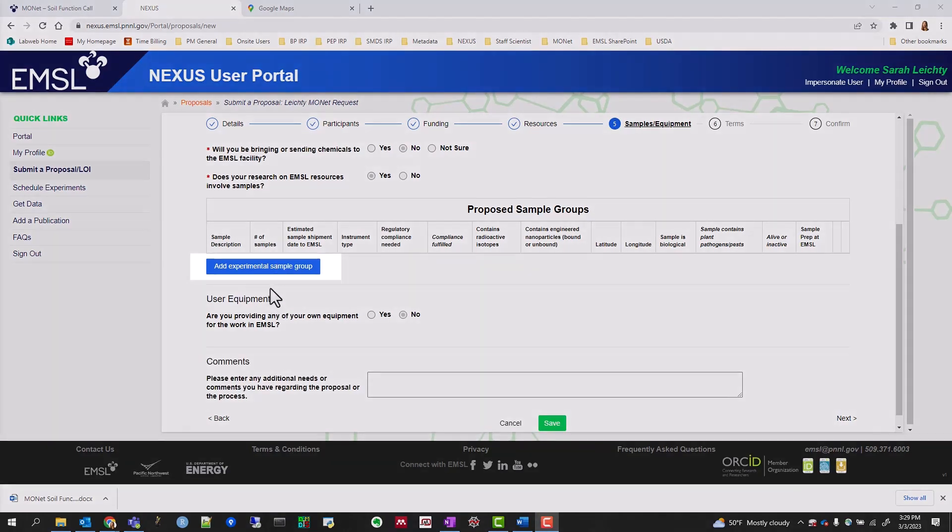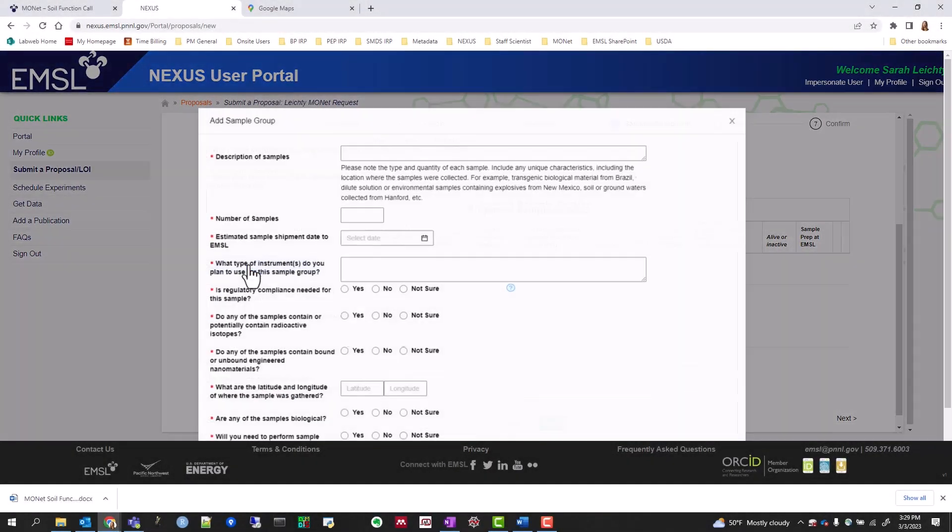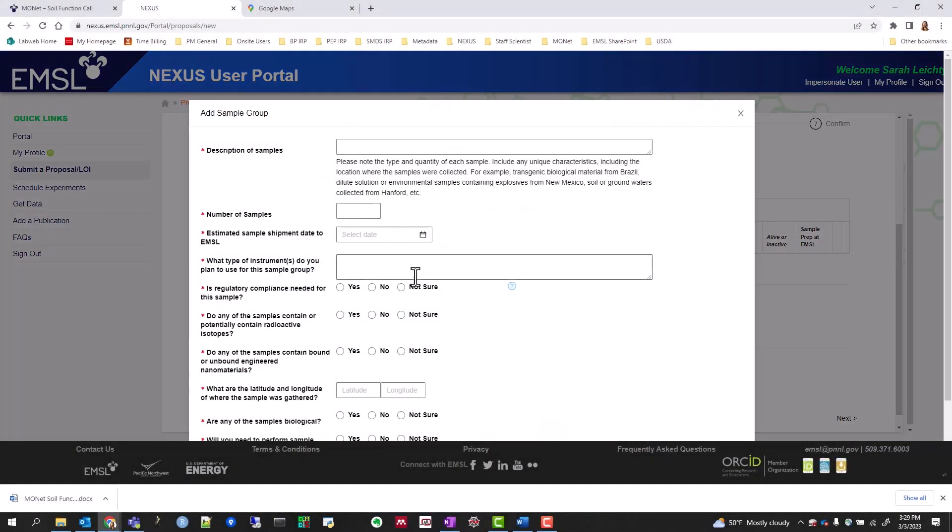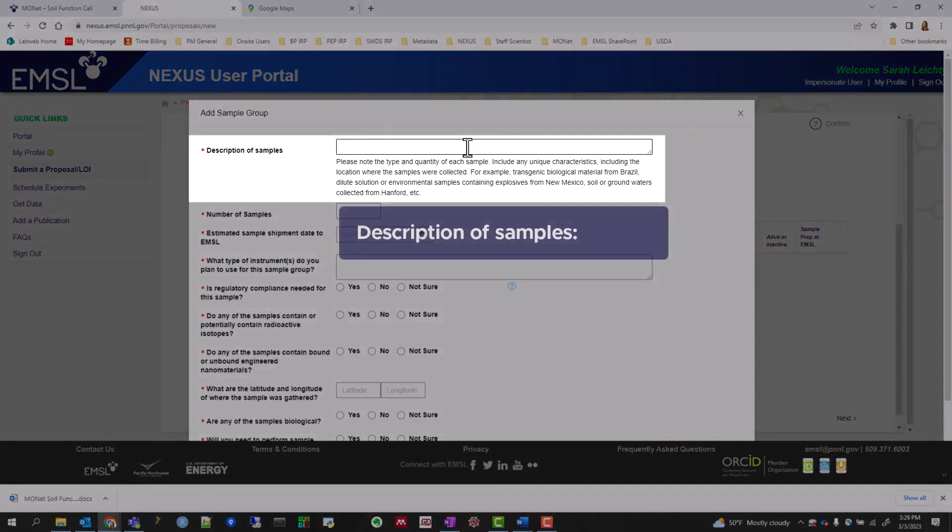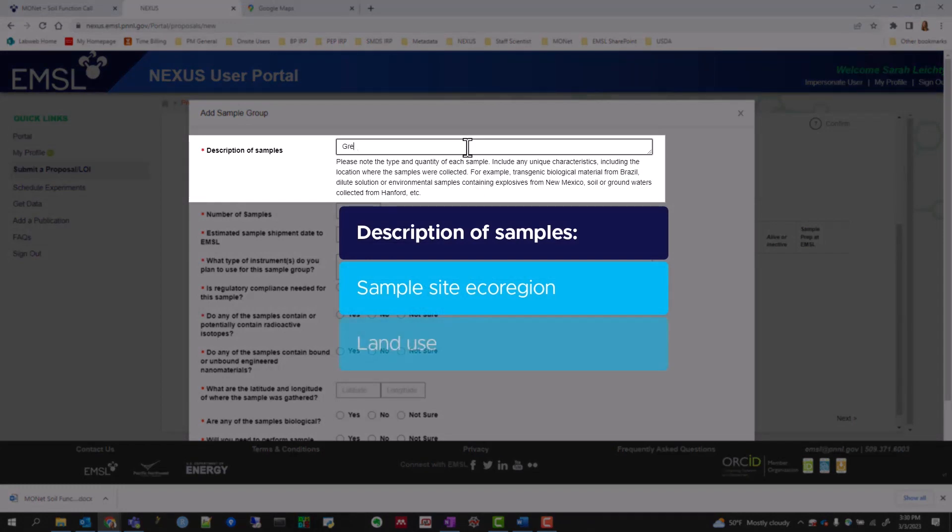Click on Add Experimental Sample Group and fill out the associated information. For description of samples, denote your sample site ecoregion and land use.